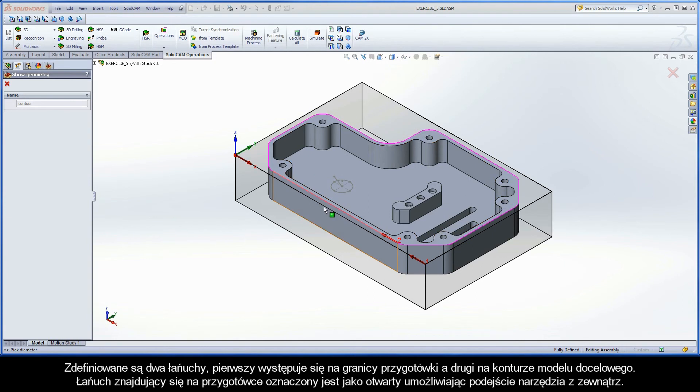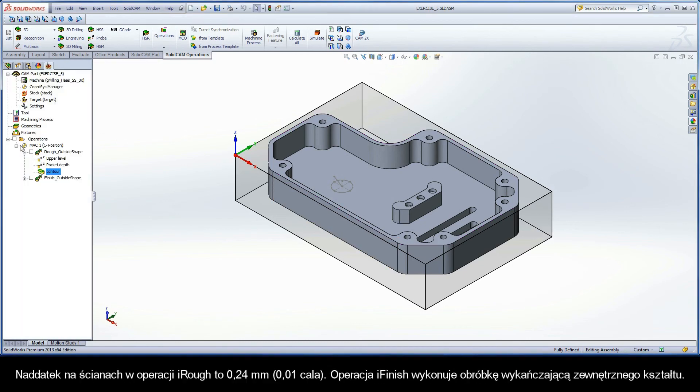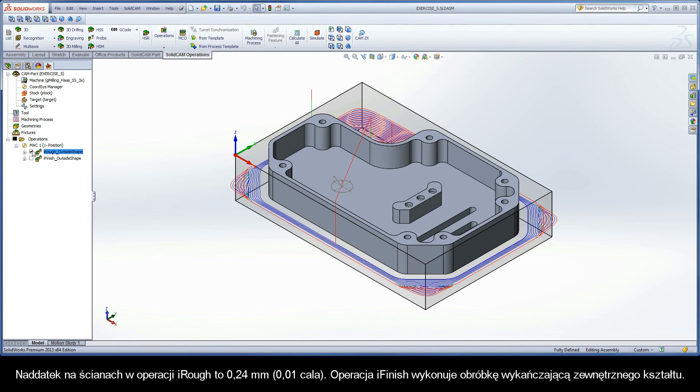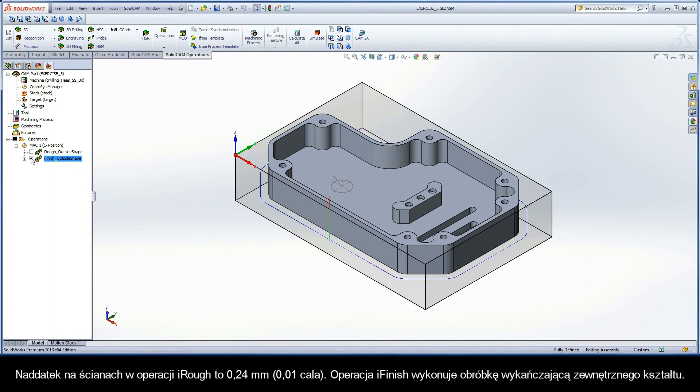The stock chain is marked as open, enabling the tool to approach from outside. iRough has a 0.24mm offset on the walls, and the iFinish operation performs the finishing of the outside shape.